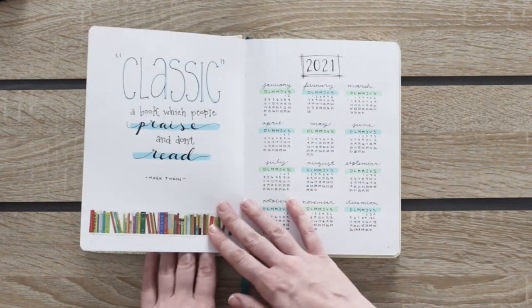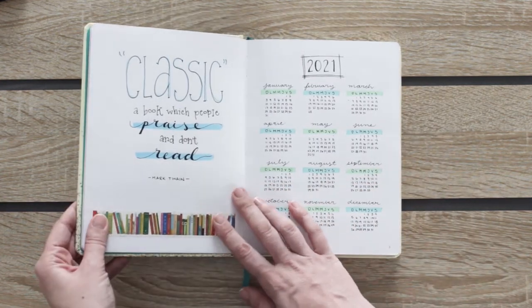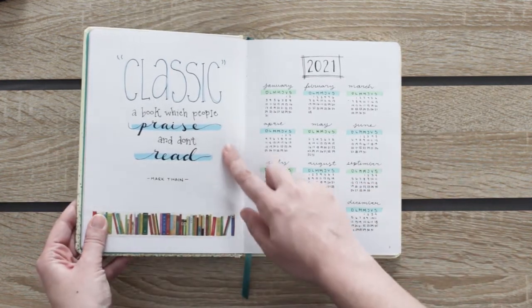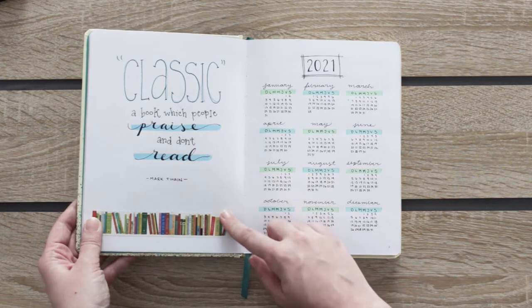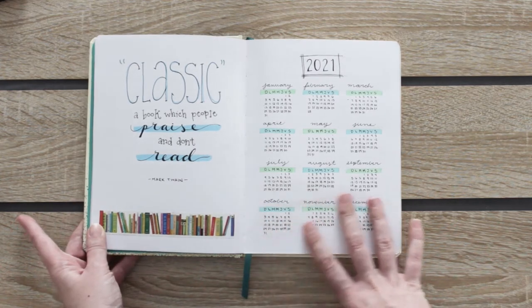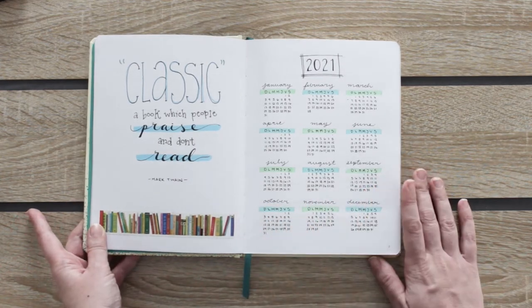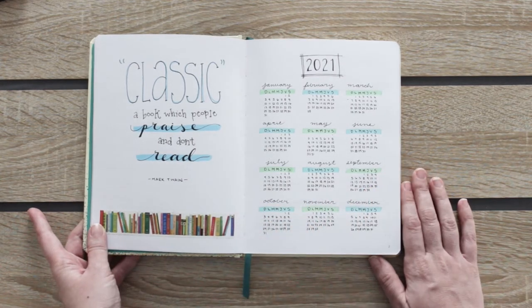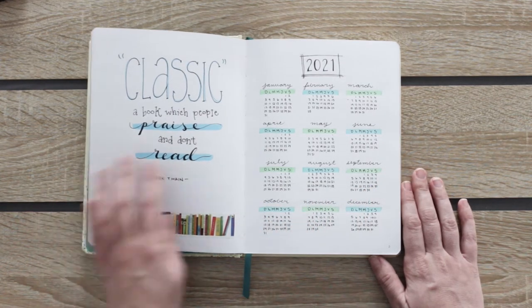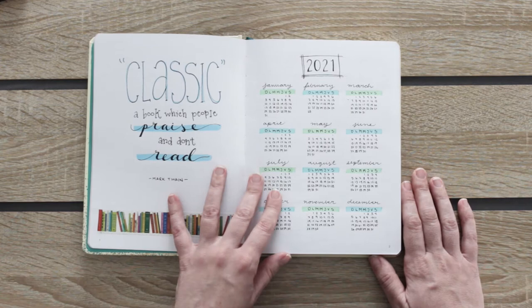First of all I wrote this quote from Mark Twain. I think it is funny because I've been wanting to read some classics but I haven't yet.